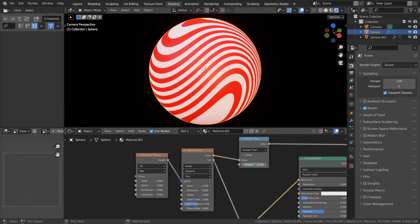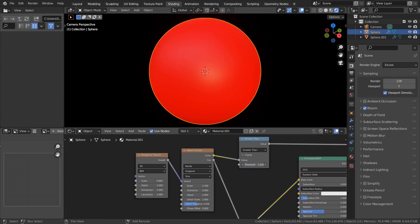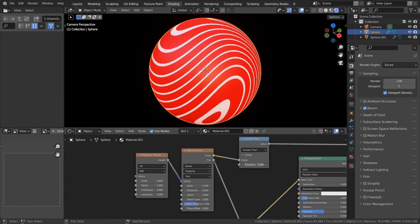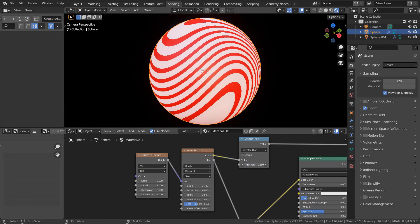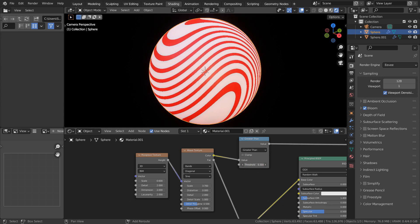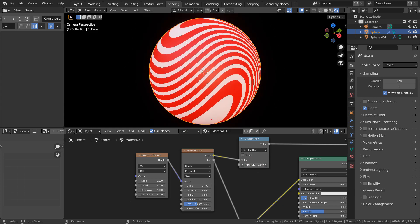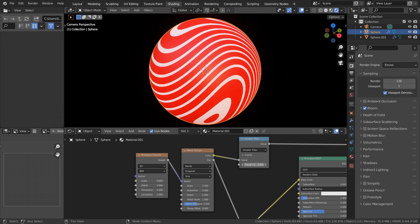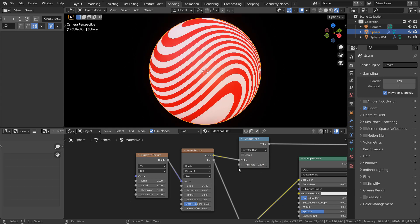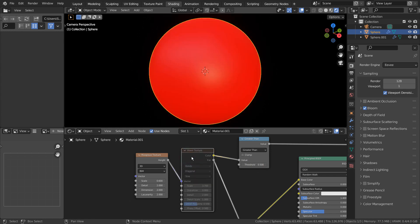I'll start to adjust the settings to show you what they do. I'm using two texture nodes for this setup, and we need both to make this twisting pattern.